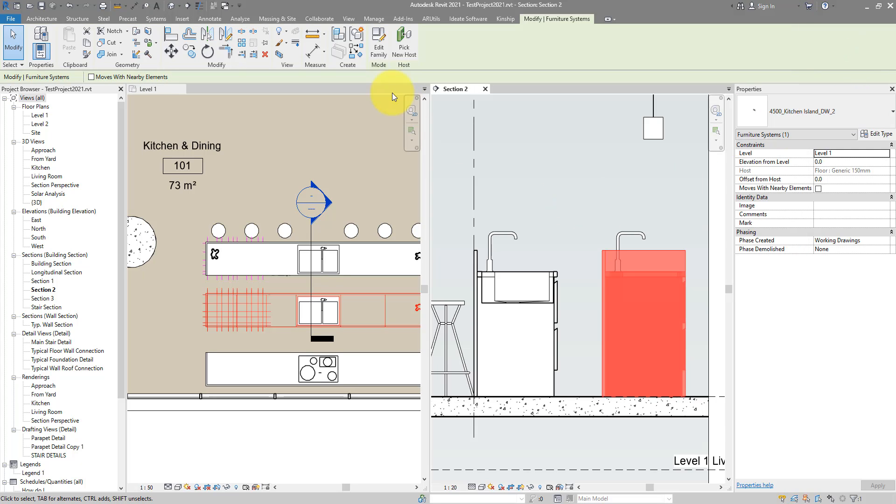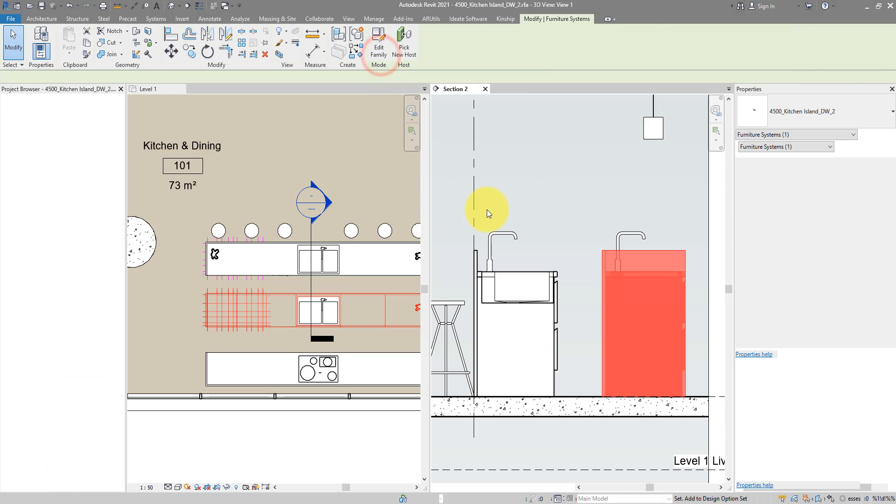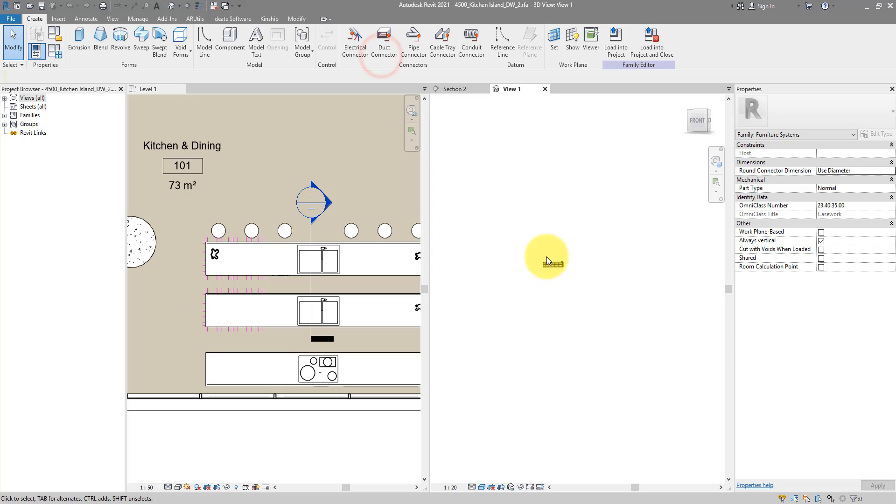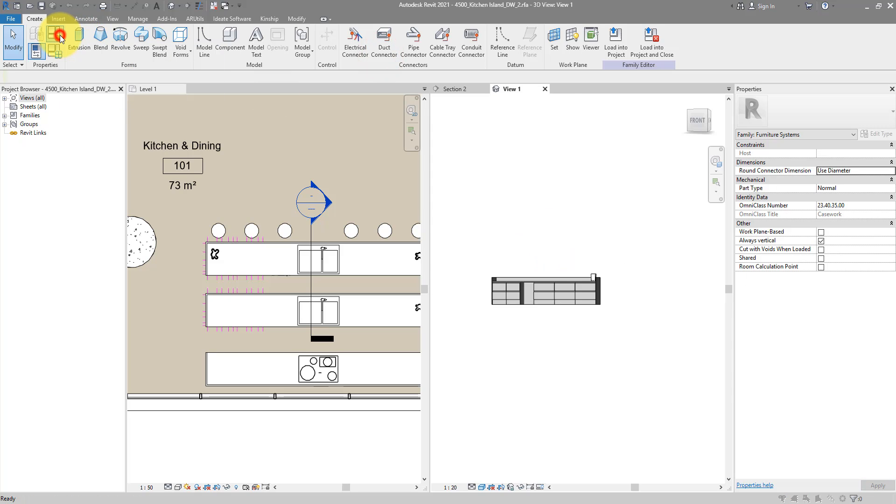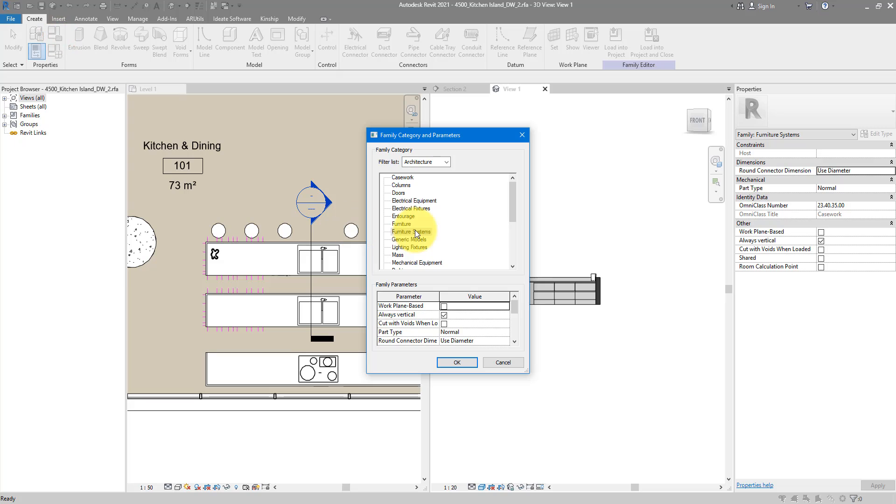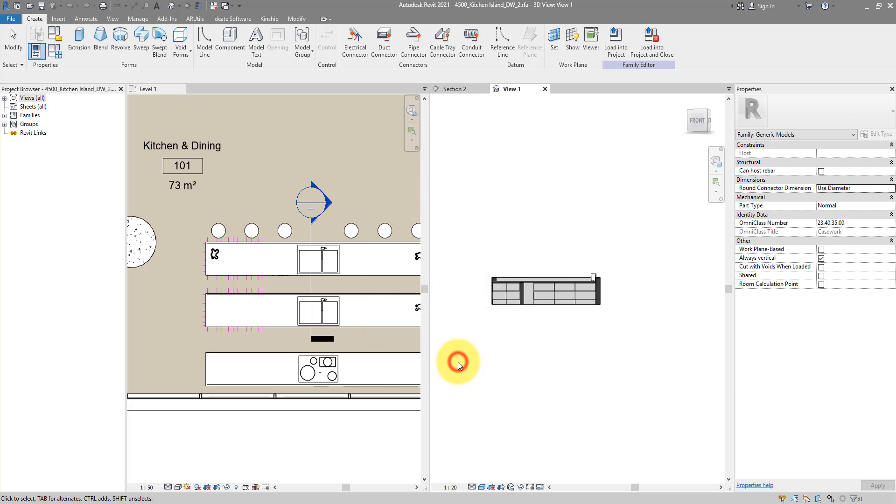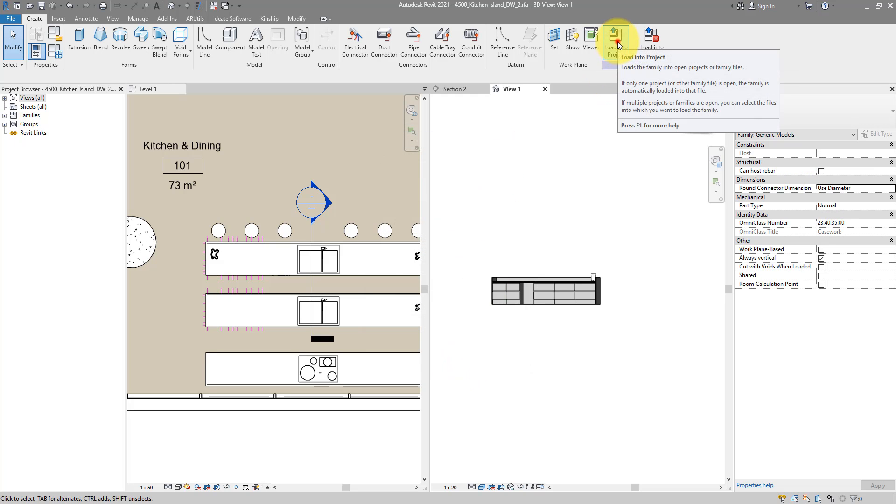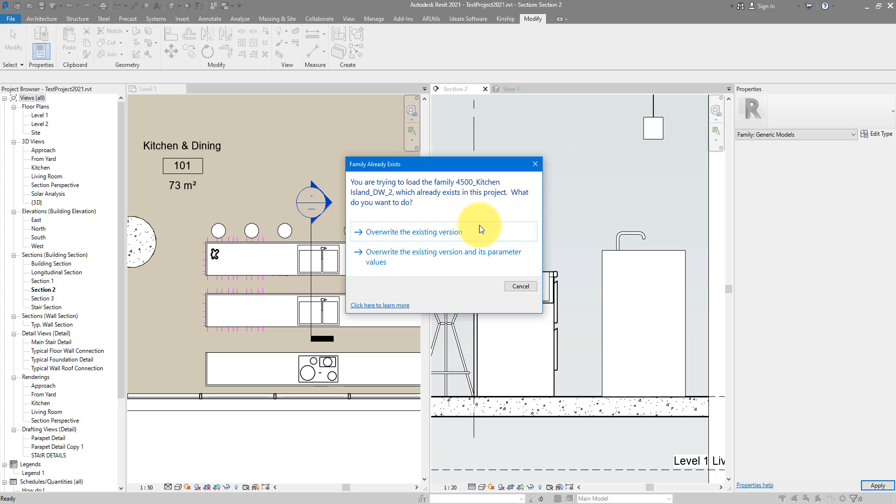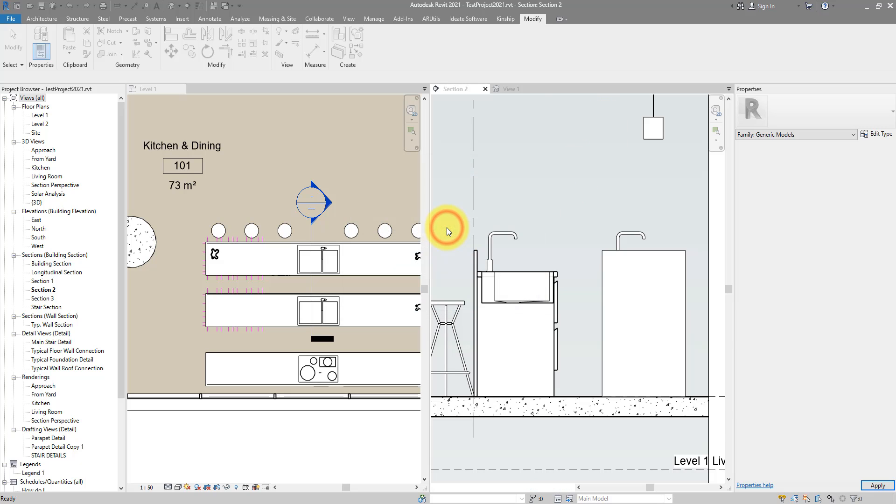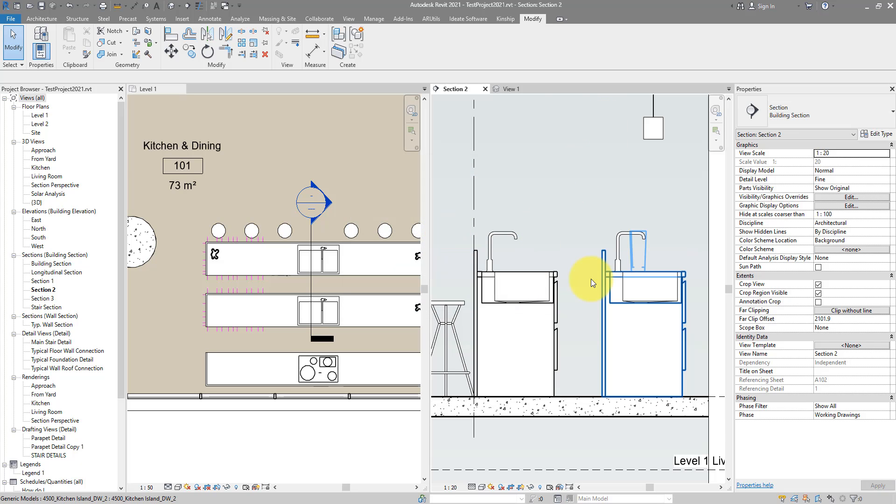Back to Revit. I can go to Edit Family, now go to Family Category and Parameters, and change this from Furniture Systems to the one below it, Generic Models. Click OK to confirm, and we can now load this back into the project. And there we go! Now it's cuttable, just like the other one. Really simple when you know what Revit is doing.